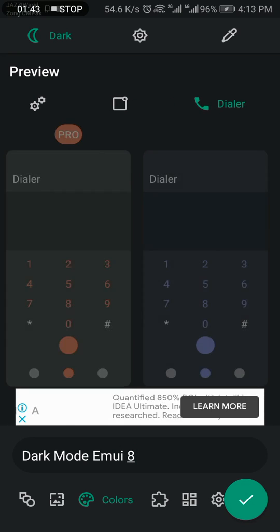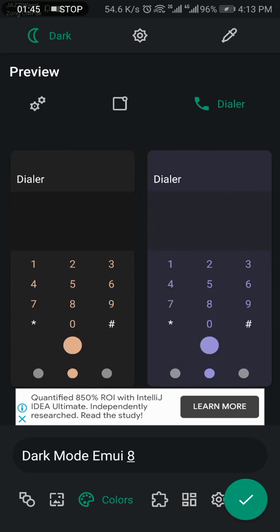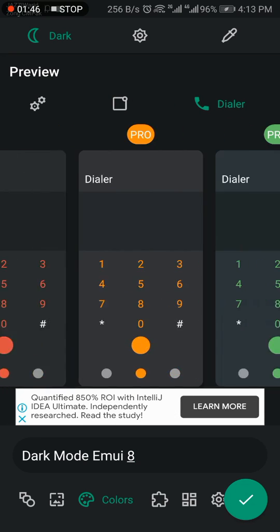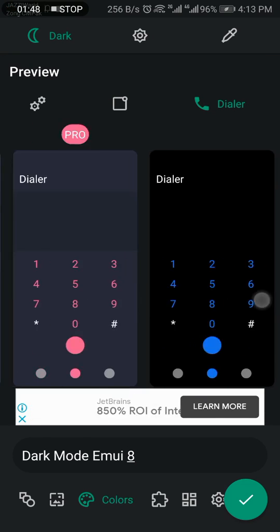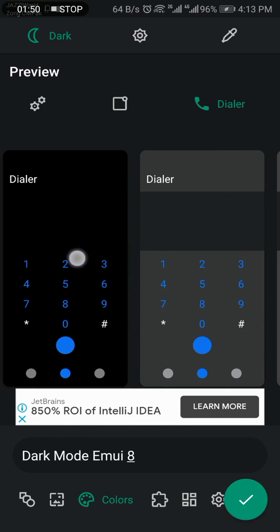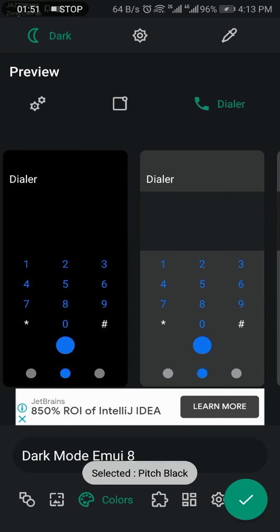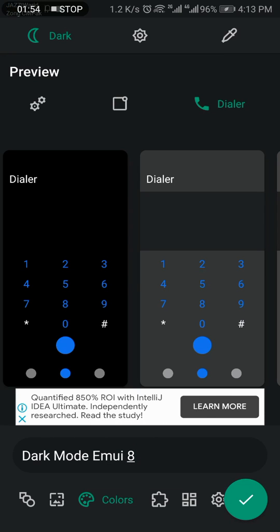You can also customize your dialer app. Select whatever you want. I select this. After selecting this, click on this.